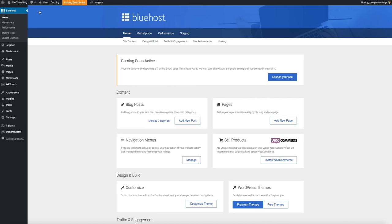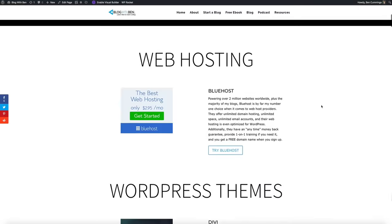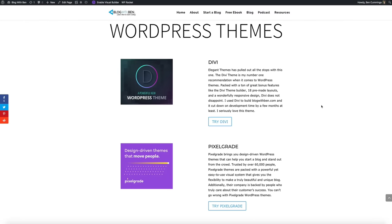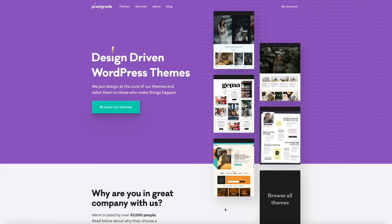Gemma is a premium WordPress theme accessed through Pixel Grade, the company that created it. You can get the theme by clicking the link in the show notes titled 'Gemma Premium WordPress Theme,' or by going to my Resources page on blogwithben.com and clicking the 'Try Pixel Grade' button. Both links are affiliate links and I earn a small commission if you purchase, but your support helps keep my blog running. Pixel Grade has a ton of amazing themes — browse their selection when you have extra time.